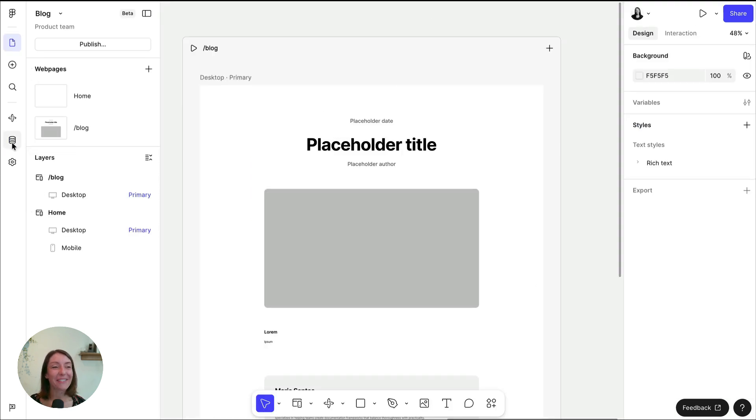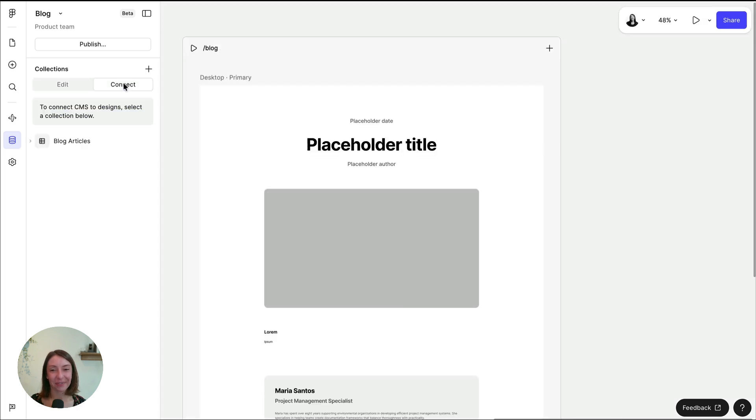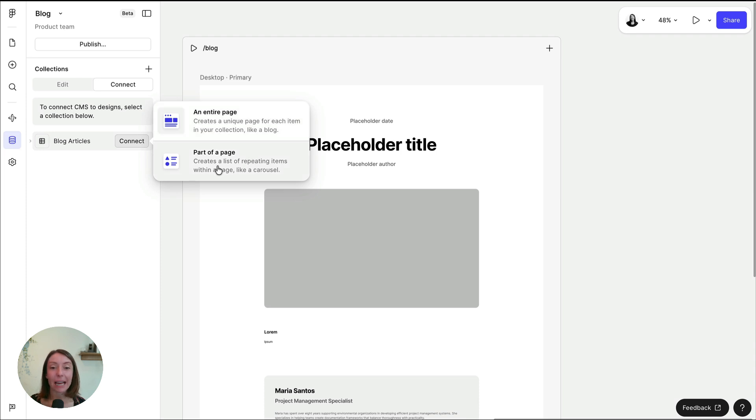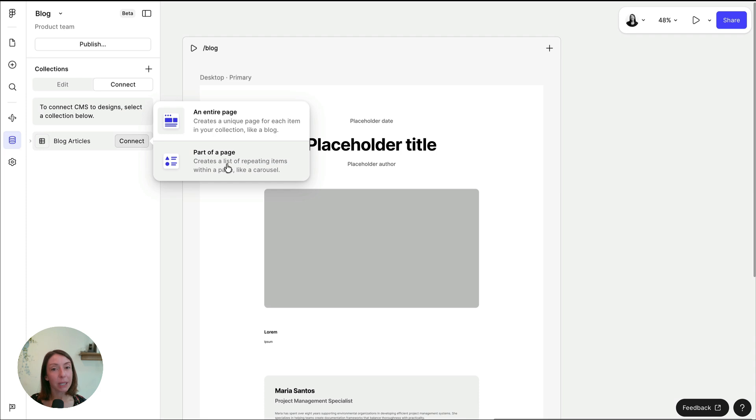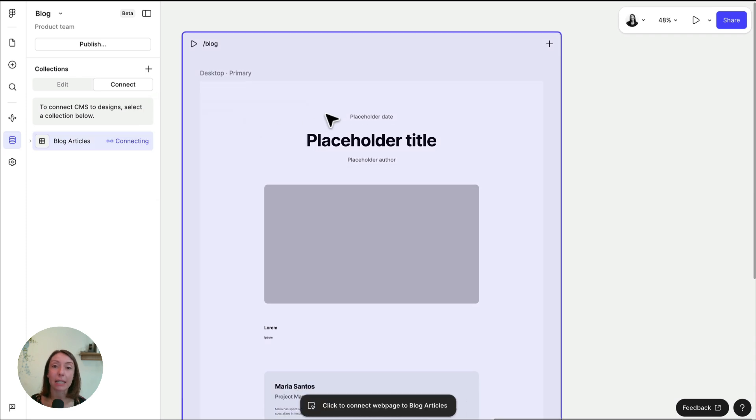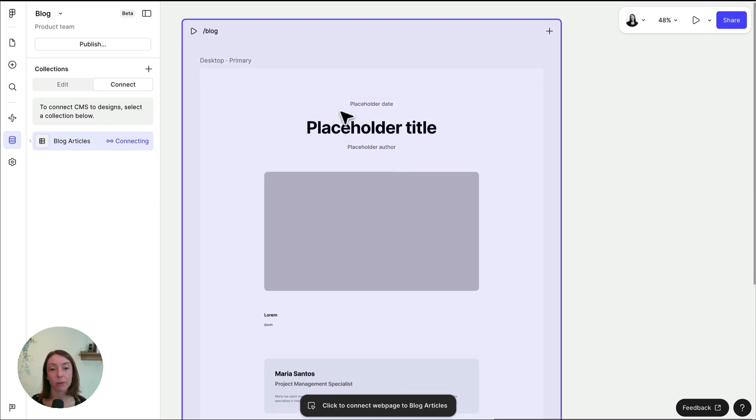To get started, click CMS in the left navigation bar here. Then switch to the connect tab at the top of the left sidebar. Select a collection name, then decide whether you want to connect to a CMS page or a list. Please note, you can't make your homepage a CMS page, but you can connect it to any other page on your site, and you can also add a CMS list to your homepage if you'd like.